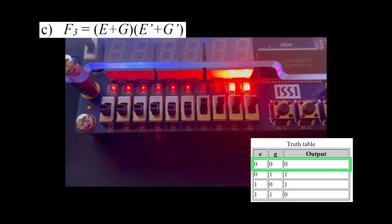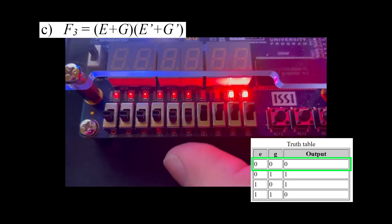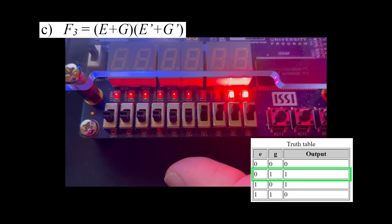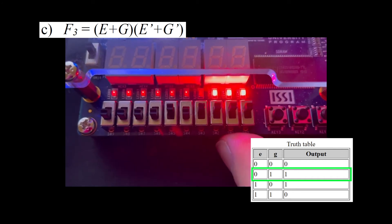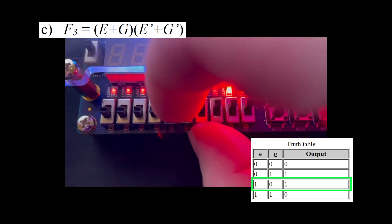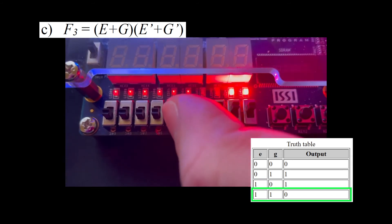When E is 0 and G is 0, F3 is 0. When E is 0 and G is 1, F3 is 1. When E is 1 and G is 0, F3 is 1. When E is 1 and G is 1, F3 is 0.